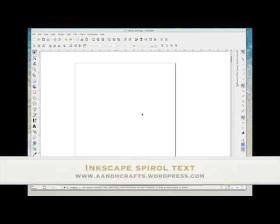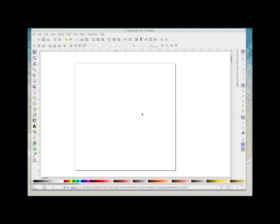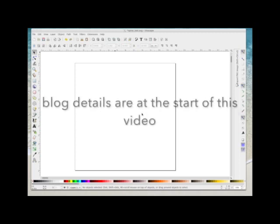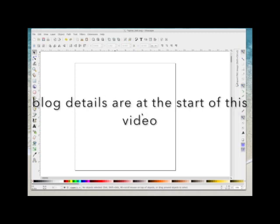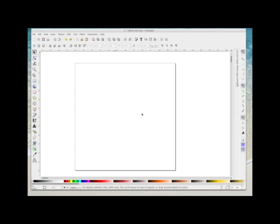Somebody asked recently how you write text in a spiral, and I said that when I got time I would show you how to do it. The easiest way to do it would be to use Inkscape. So I've got a blank Inkscape page open. If you don't know what Inkscape is, if you go to my blog and scroll to the bottom of the page, there are direct links on where you can get and download this program for both Windows and Mac.